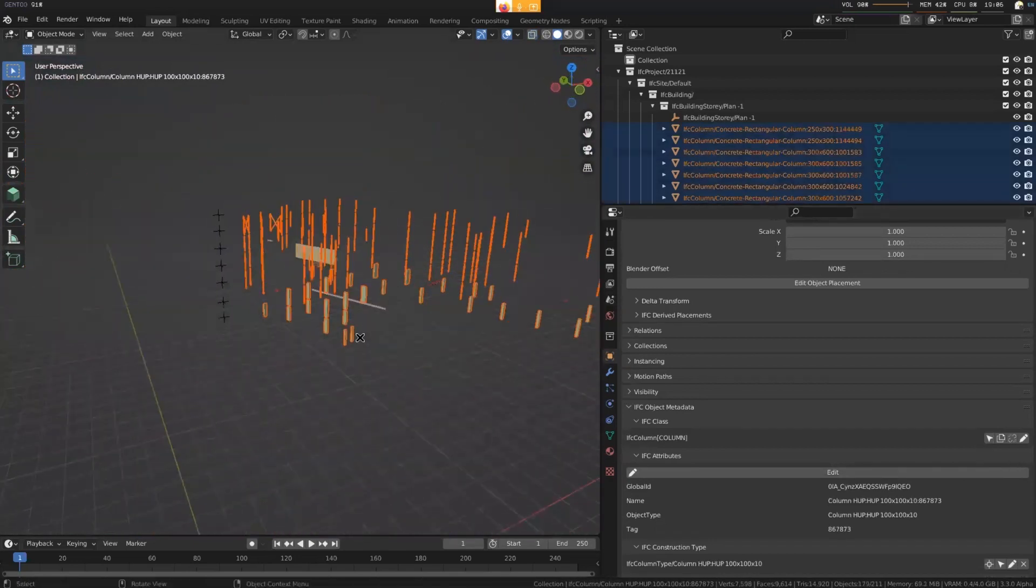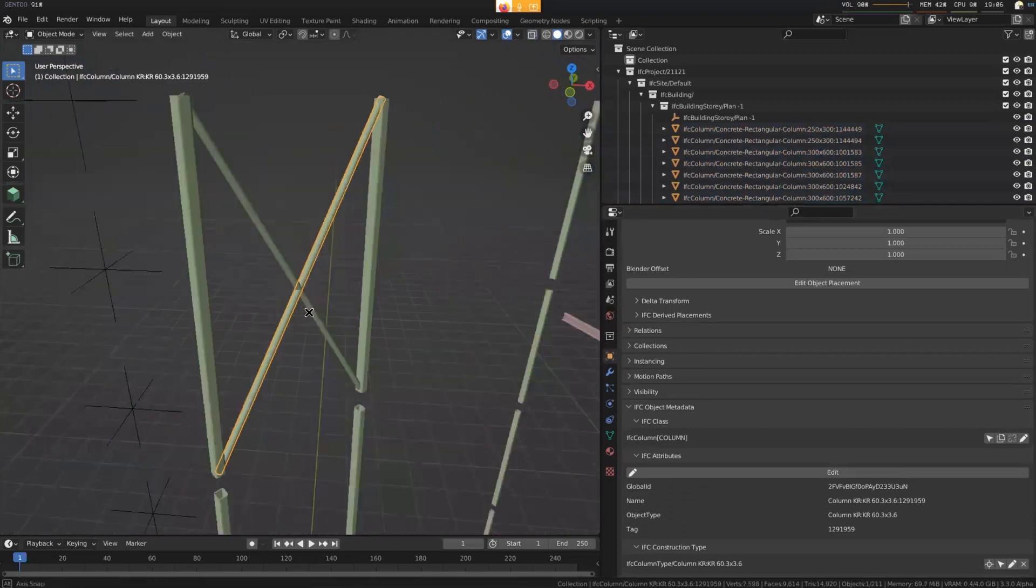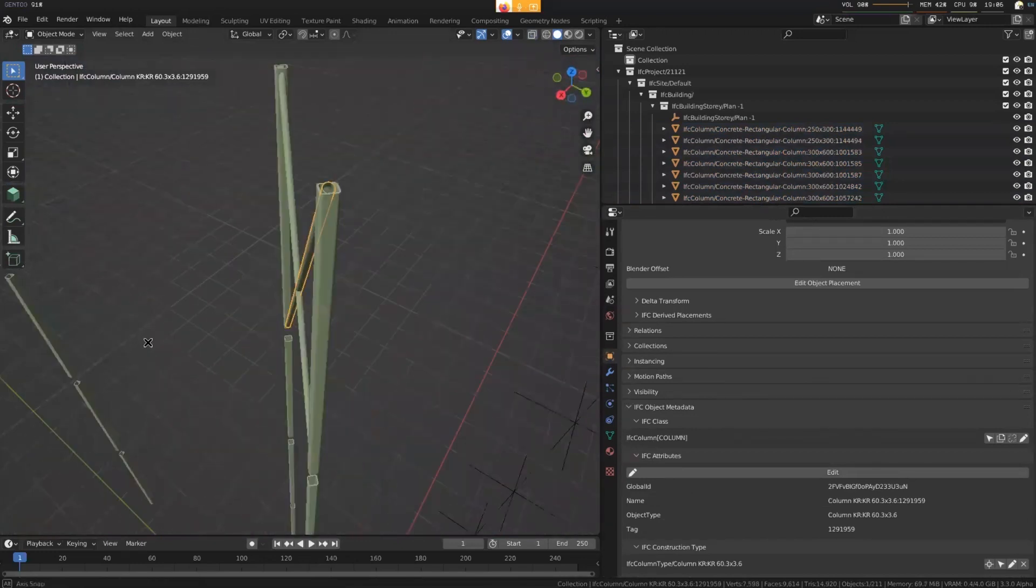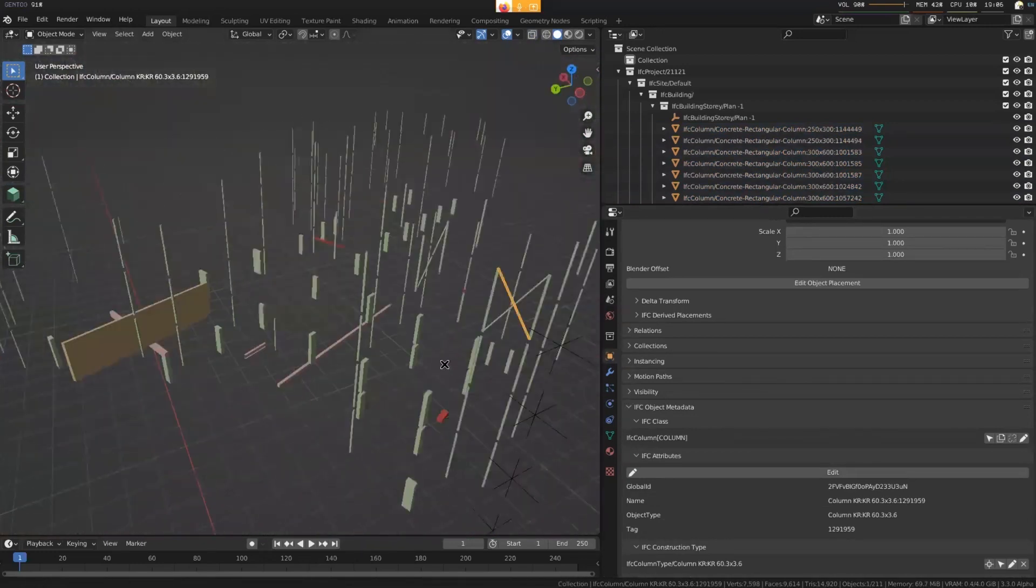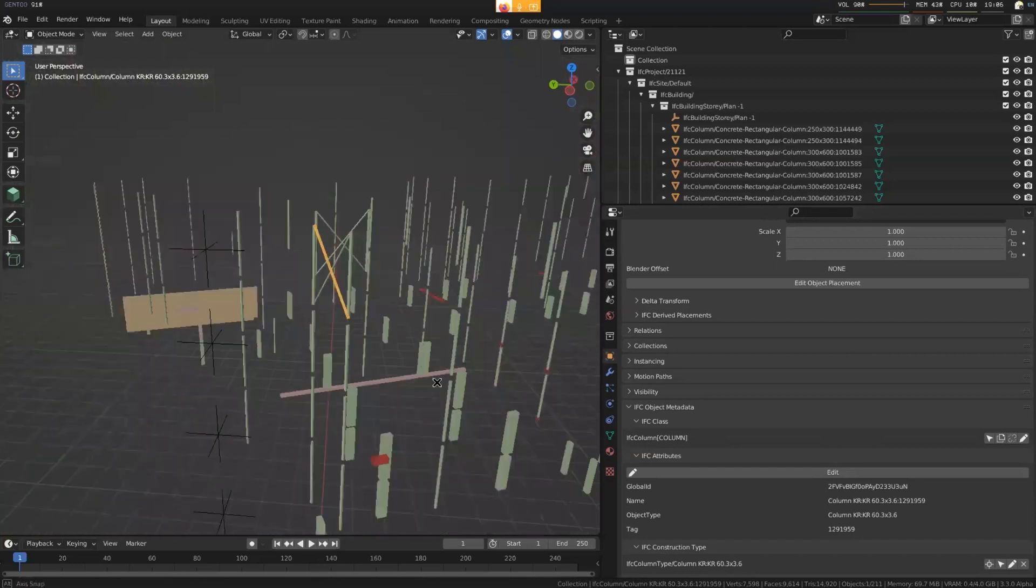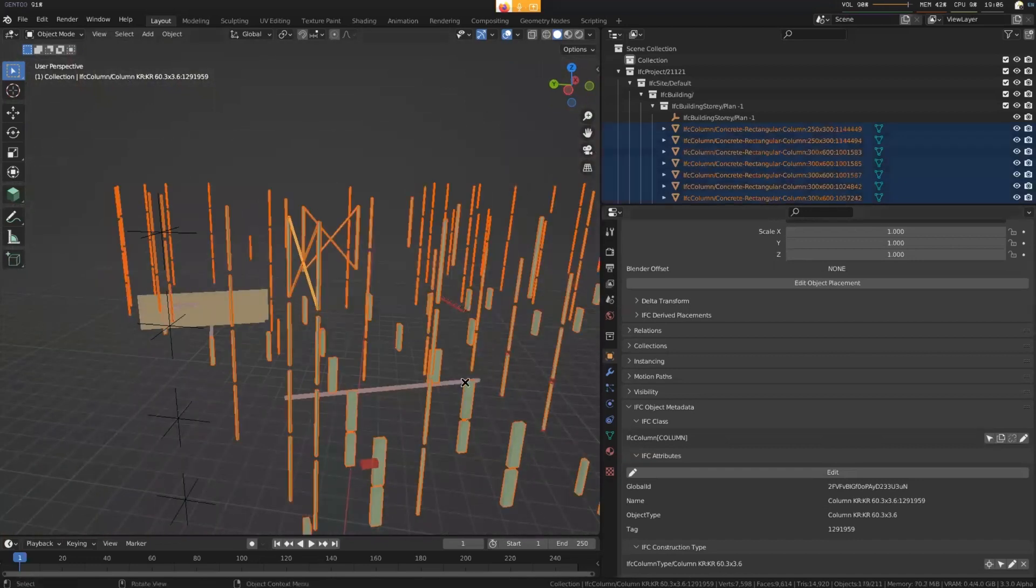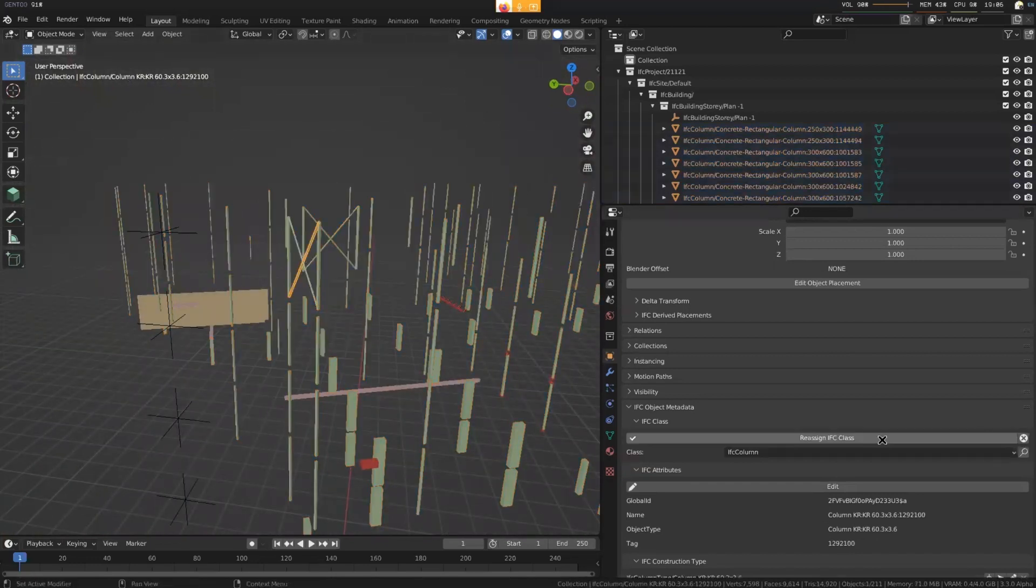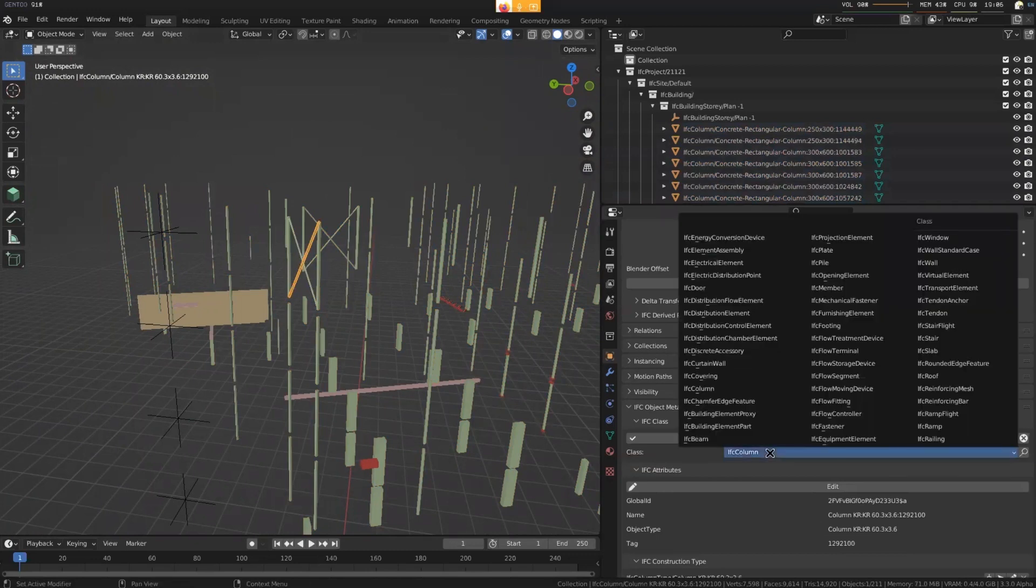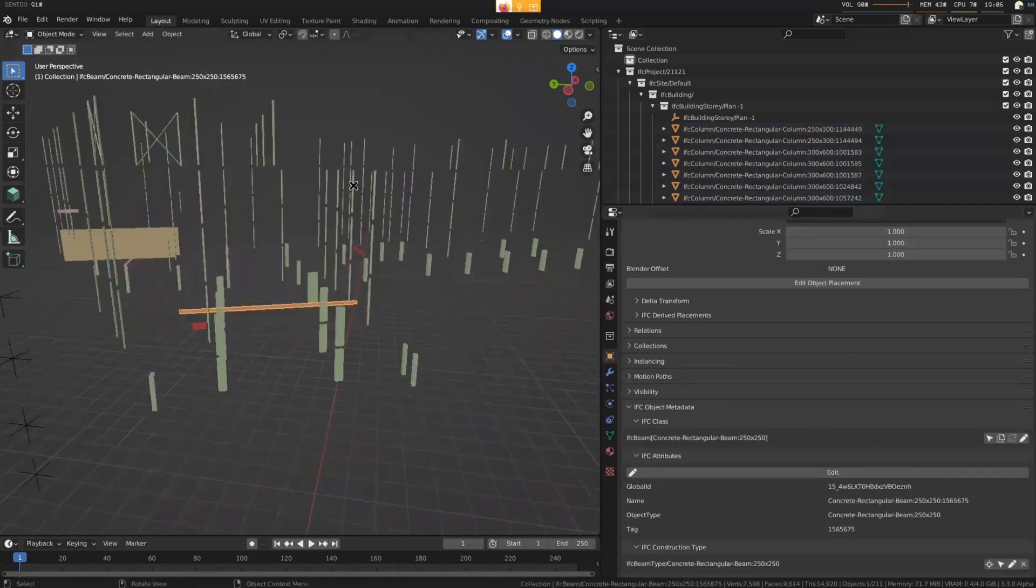All of these look like columns. Yep, over there. These are not quite columns. These are probably should be bracing or a member. So that's misclassified. So these guys, for example, if we hit edit over there, this should probably be a member. Then we'll hide all the columns.